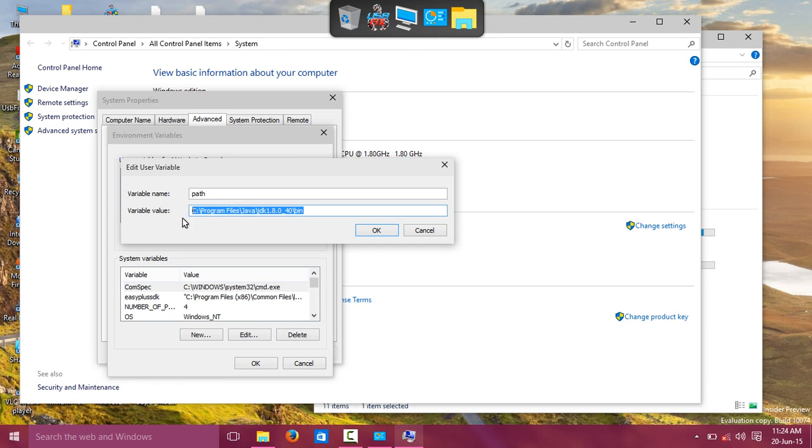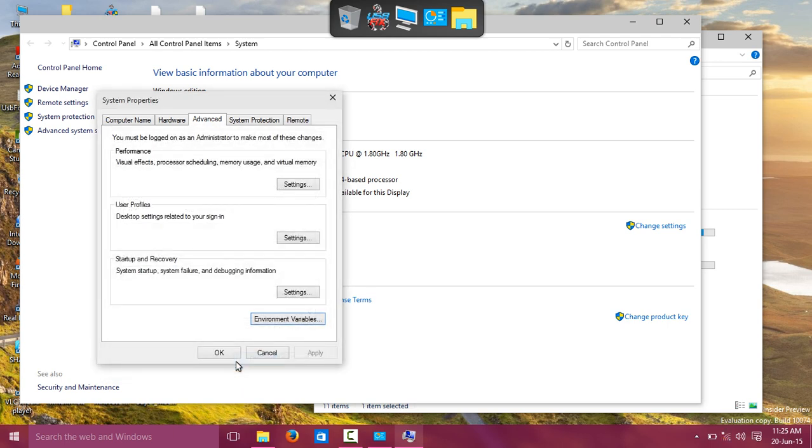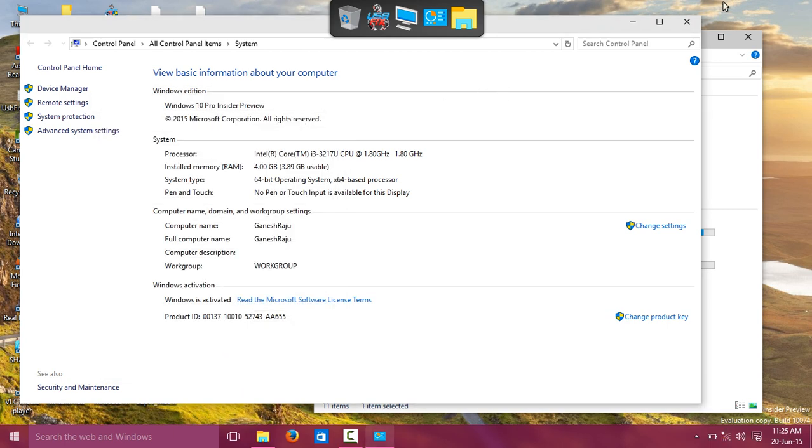Now I'll show you how to run Java programs using Eclipse.